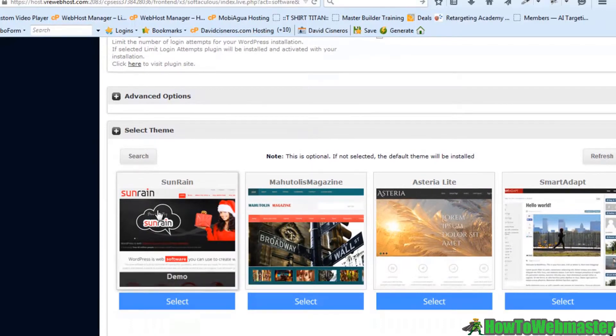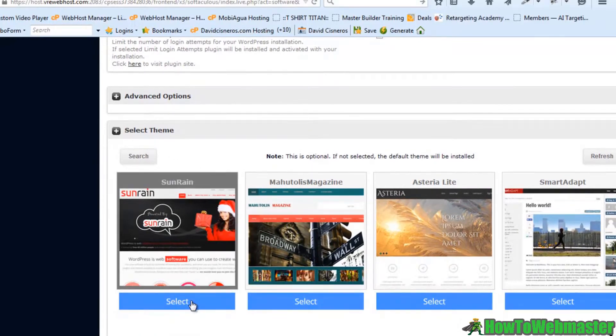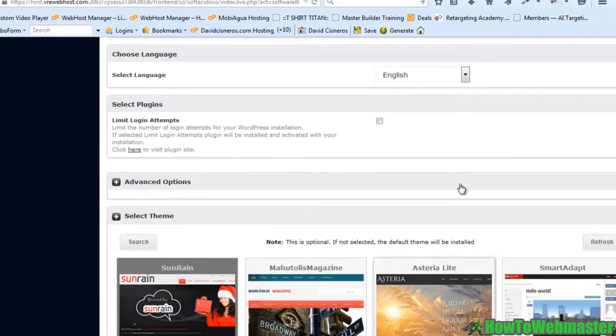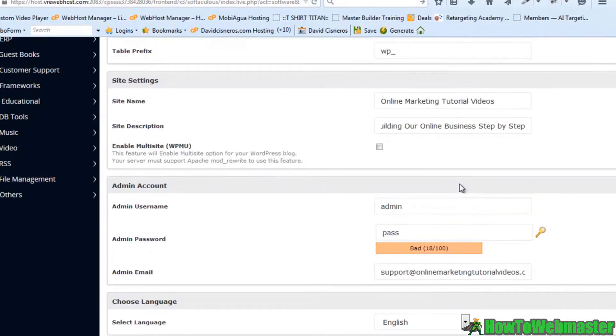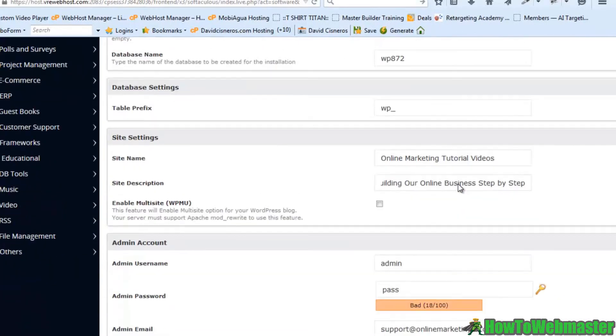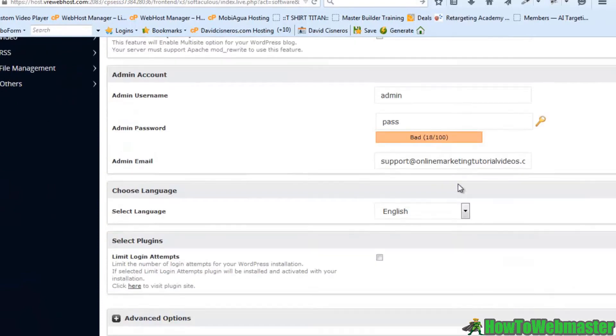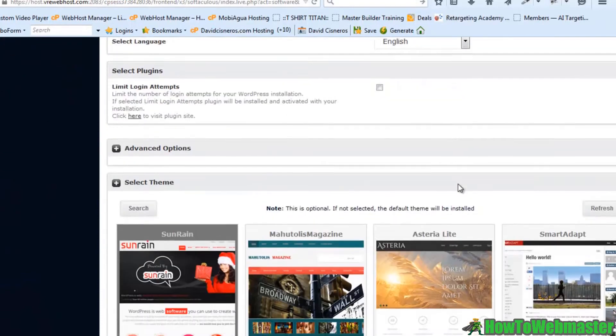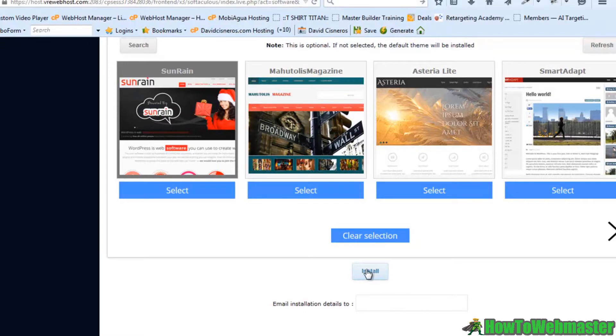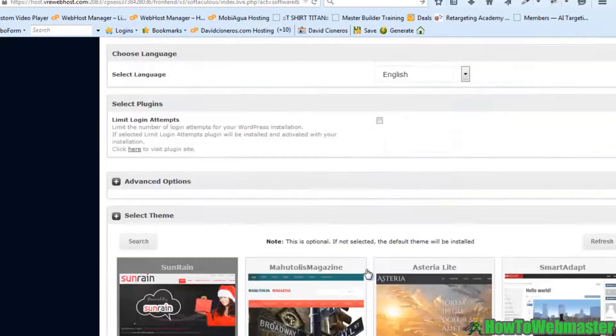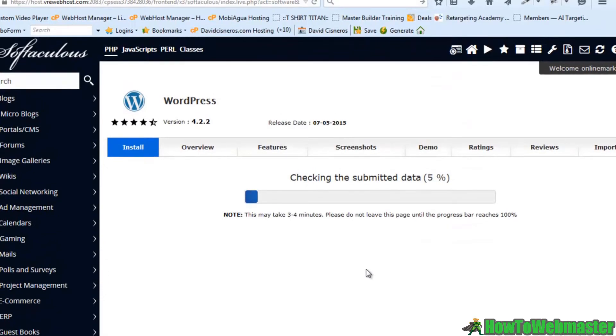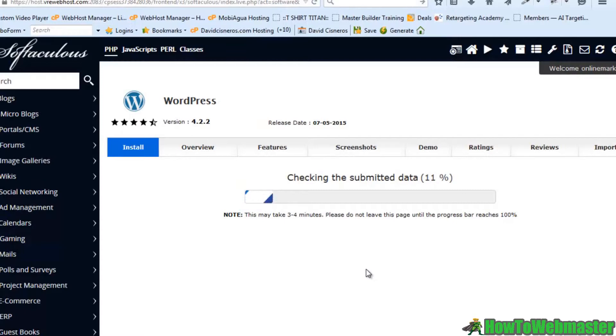Now it's really cool. You can select your own theme here. So we can select this one if that's what we want. It looks like we're ready to go here. So down here there's an install button. Let's go ahead and hit install.